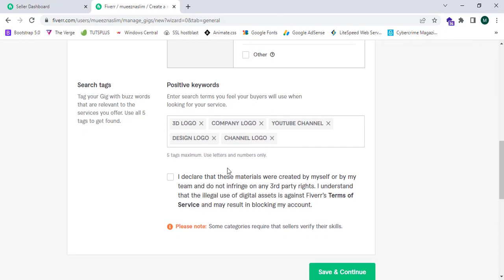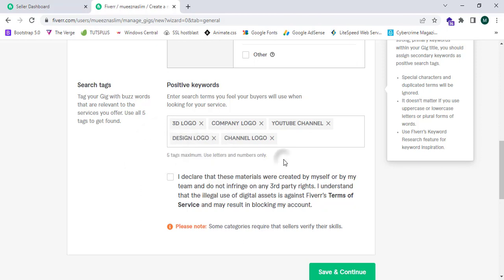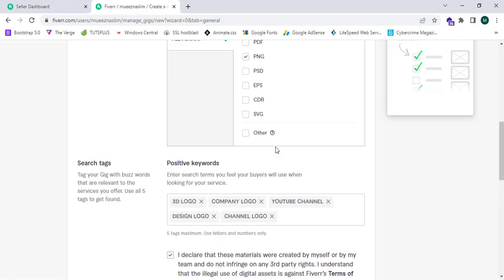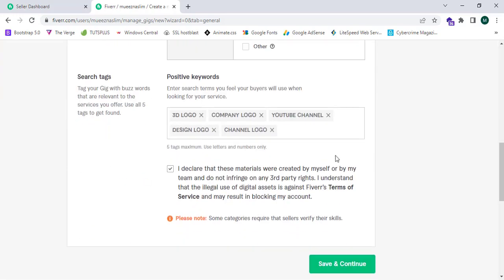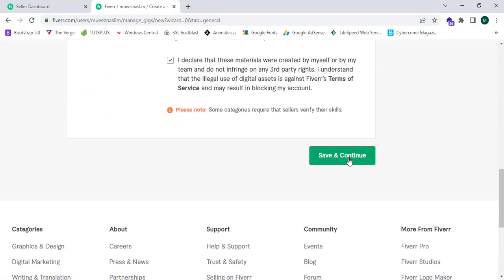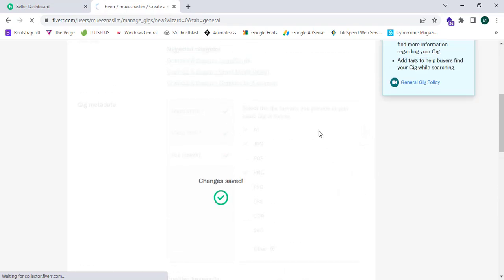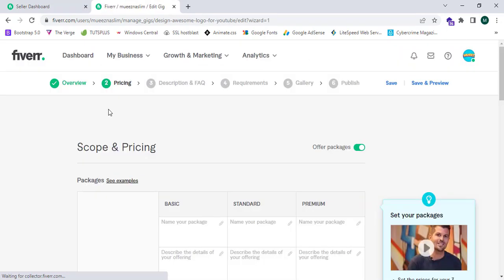I have entered five tags. I can click on 'I declare that these materials were created by myself or by my team and do not infringe on any third-party rights.' I understand these terms of service, so now I'm going to click on save and continue.